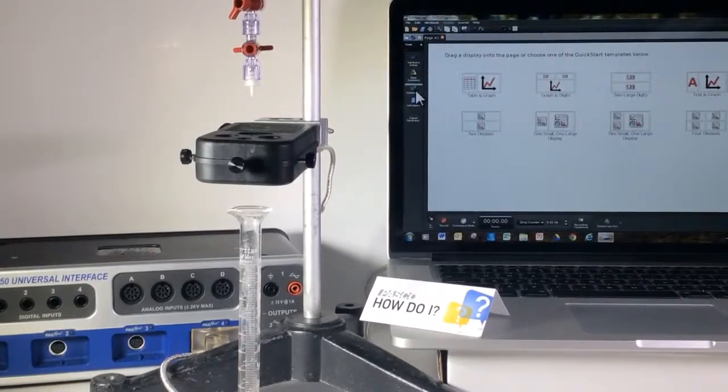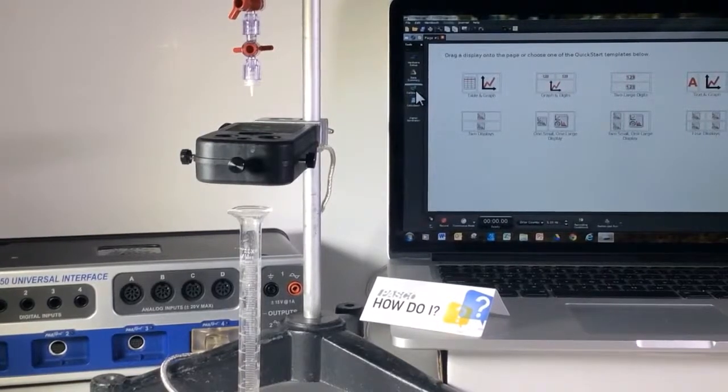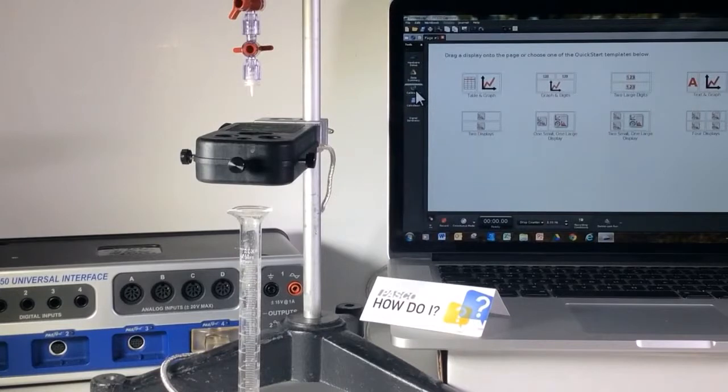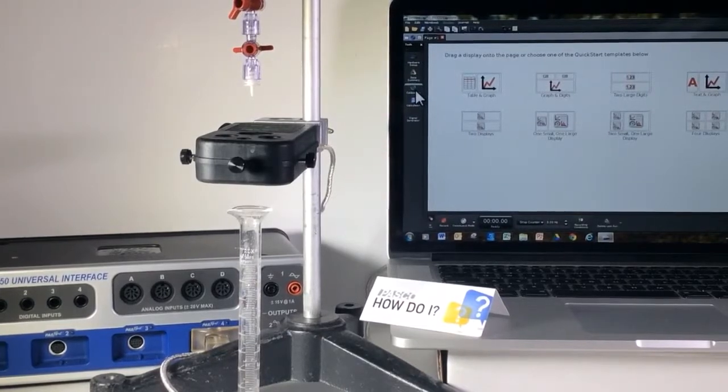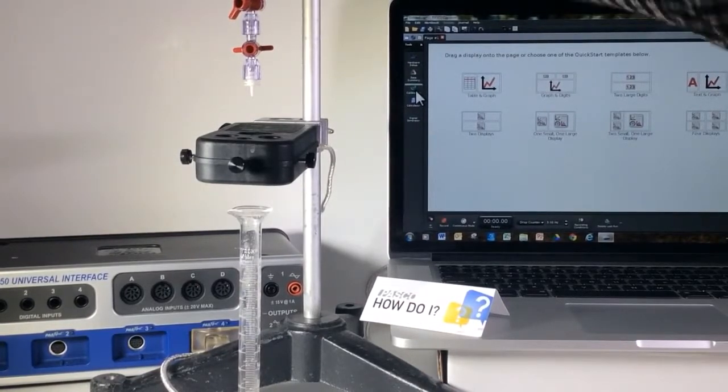How do I calibrate a drop counter using PASCO's capstone program? To do this, I've already set up a syringe with the titrant in it.